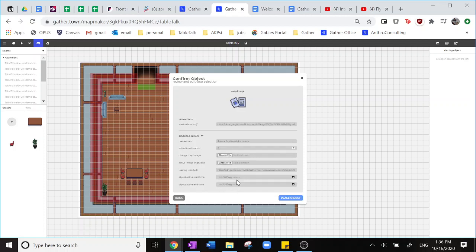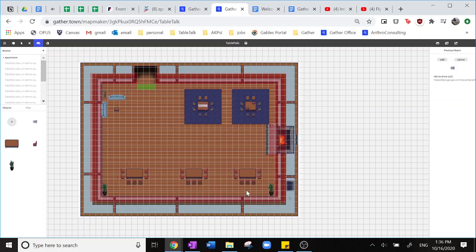These other things I don't typically play around with but you're welcome to check them out. Here I will place the object onto this table and anyone within a two grid activation distance will be able to interact with that on the map.